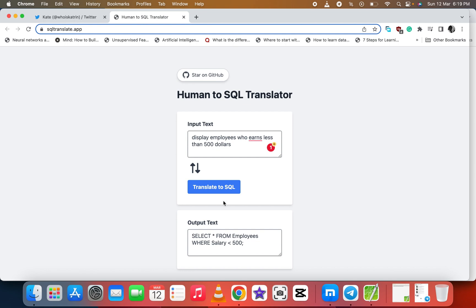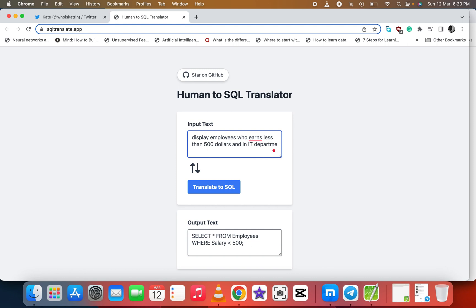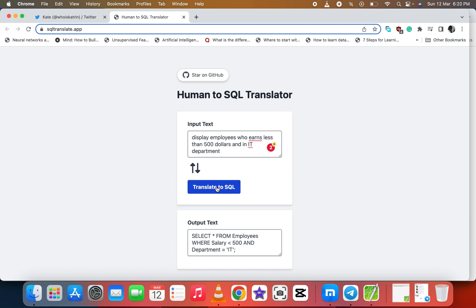Let's add 'display employees who earns salary less than $500 and in IT department.' Let's translate. Now it's displaying all the employees who earns salary less than $500 and also in the IT department.